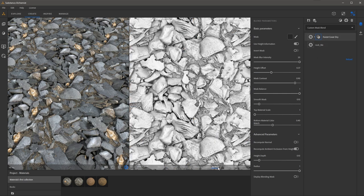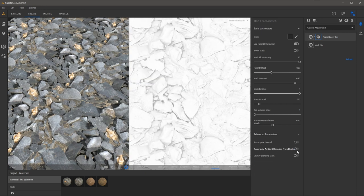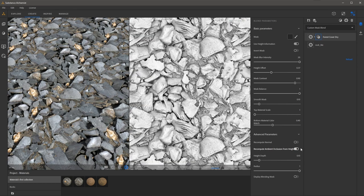If I take a look at the ambient occlusion output itself you can see here the difference between having recompute AO off versus having it on.